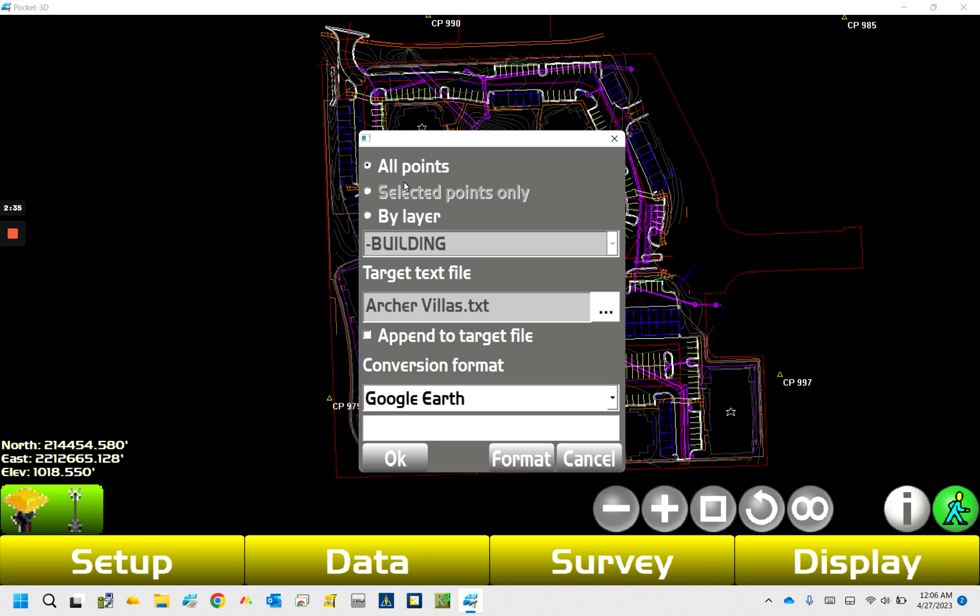But most of the time we want to use those two text file. So you can see here, this is where the layers come in handy. So if we do all points, let's say we've got a thousand points on this, we don't really want to get all thousand out and have to manage that on the back end in a text or CSV file. So if we just want particular ones, it's a lot easier if you can do by layer.